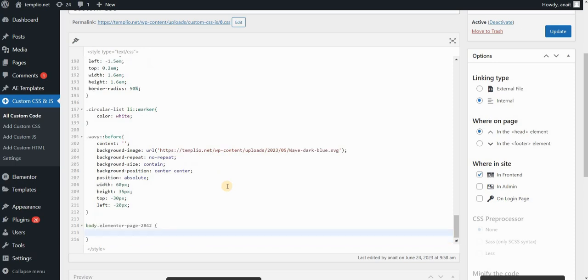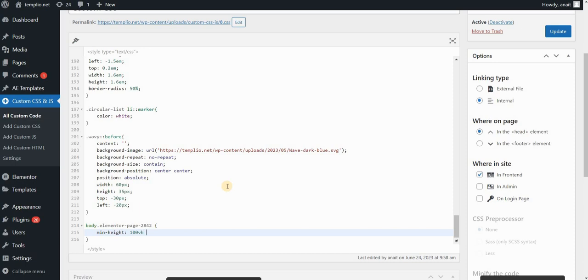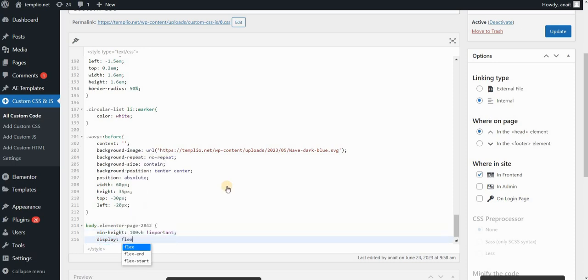Then I want to write: First of all, I want to set the height of the page content or page body to 100% of viewport height. To do that, I'll type min-height: 100vh and set it to important. Then I want to set the display to flex.